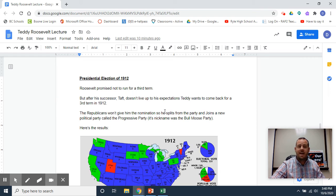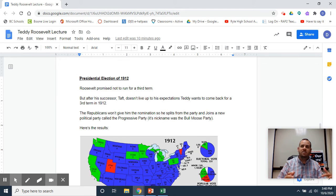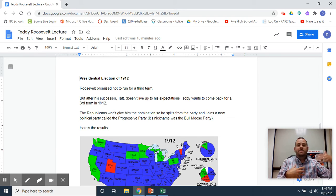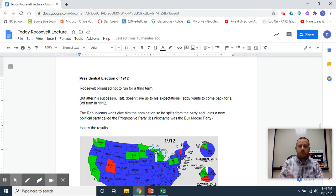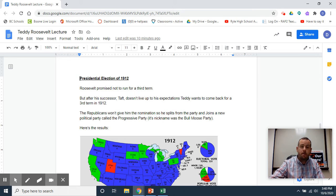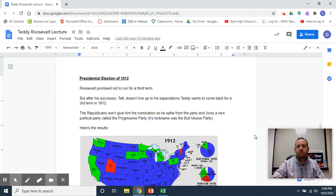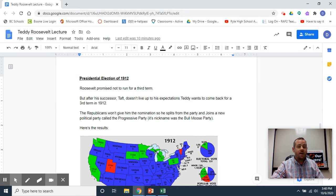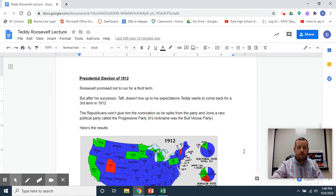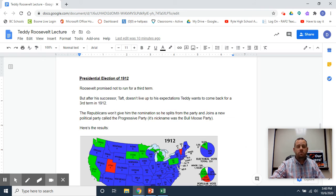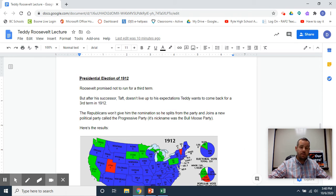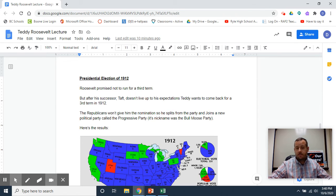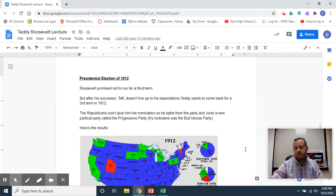But his hand-picked successor, William Taft from Cincinnati, doesn't live up to expectations, and Teddy wants to come back in 1912 and retake the mantle of president. The Republicans, his party, won't give him the nomination. They say, 'We're with Taft now. Taft is going to be our nominee.' Roosevelt is furious. He splits the Republican Party and storms out of the convention.